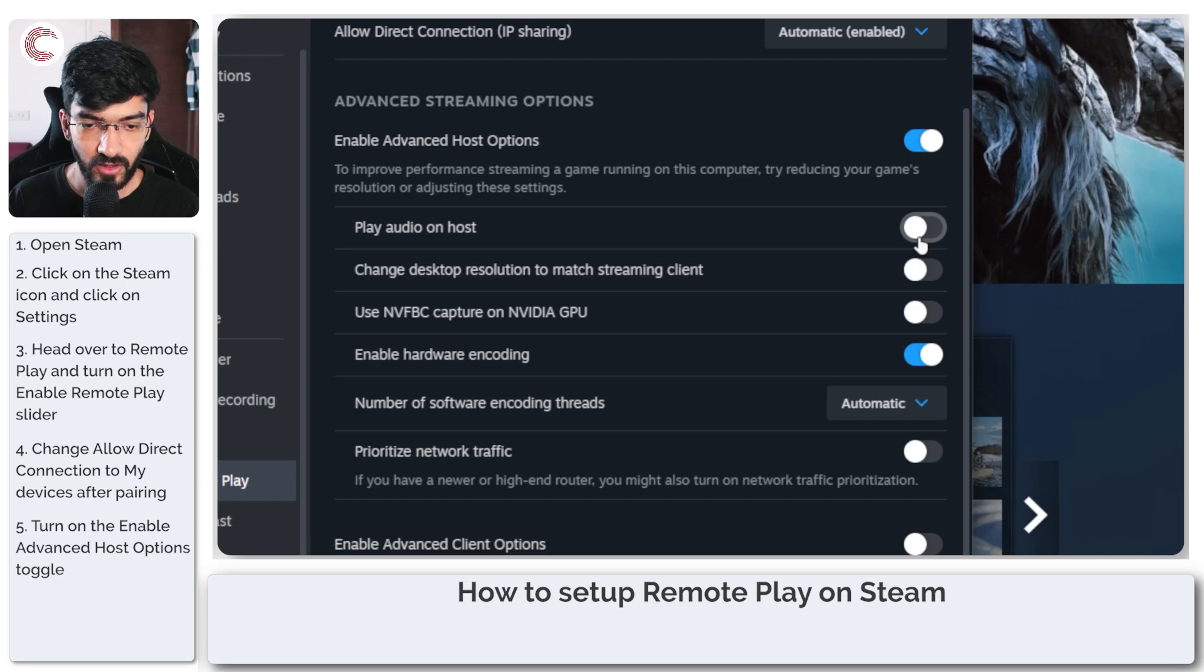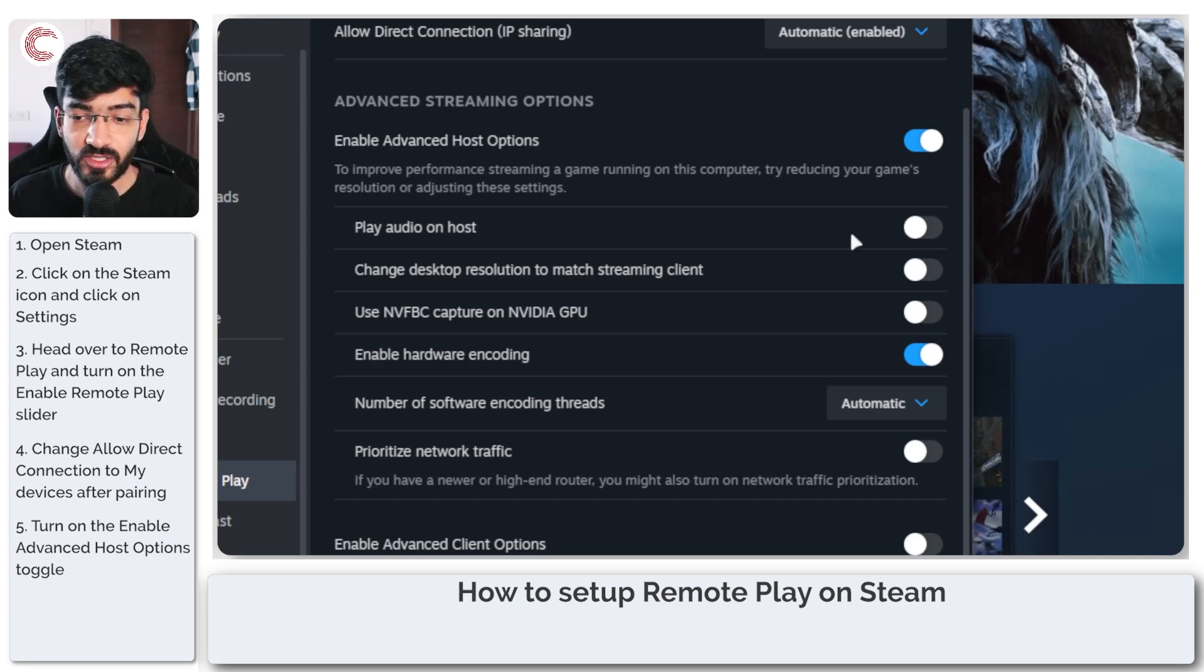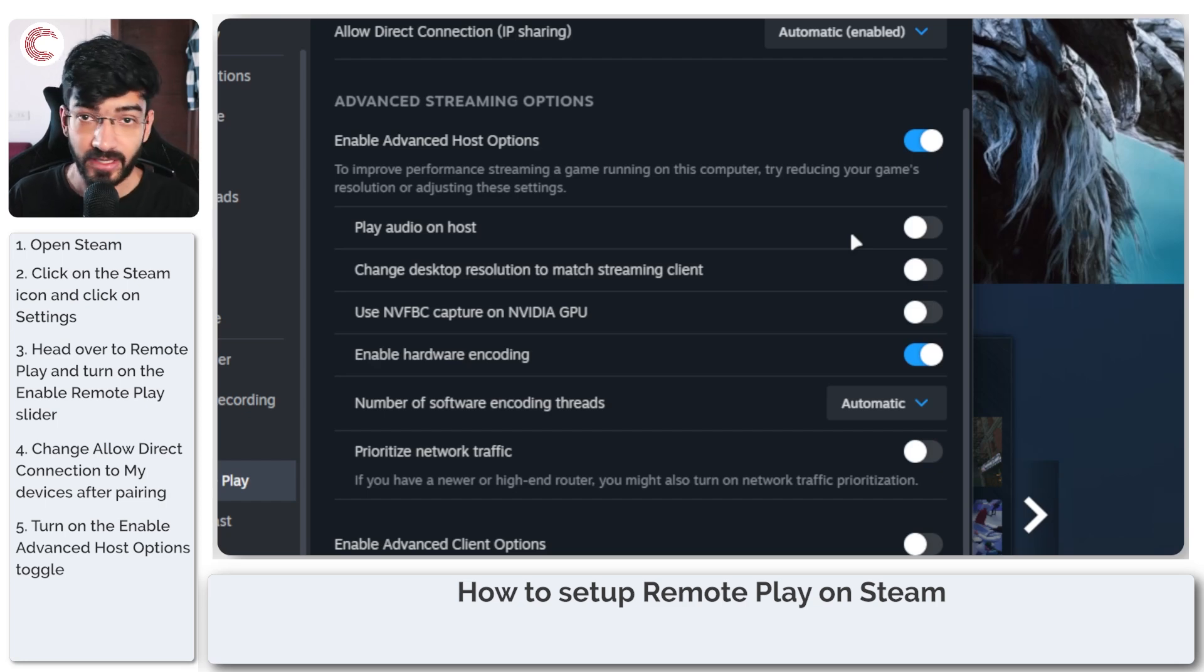Play audio on host - that's whether you want the audio to be played on the host computer or on the client computer. I would recommend disabling this.